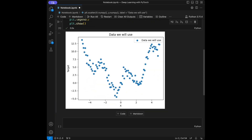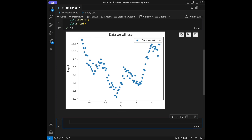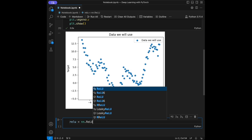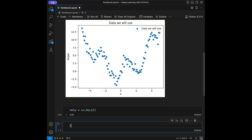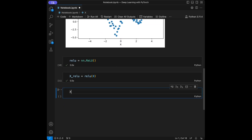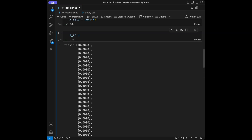So this is the data we are going to work with. Now let's start with the Rectified Linear Unit activation function. I'll set relu equal to nn.ReLU(), then apply it: x_relu = relu(x). We've transformed our data by applying ReLU to our x values, so if you call x_relu you'll see the values are different.